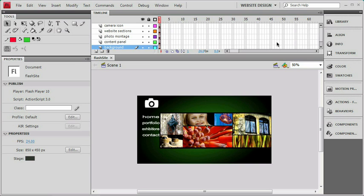As we start working in the timeline, you can see that the frame rate is reported right up here in the timeline, as well as the number of seconds. So when we start adding more frames to the timeline, it'll do some calculation for us.